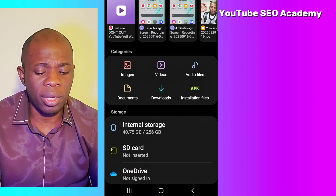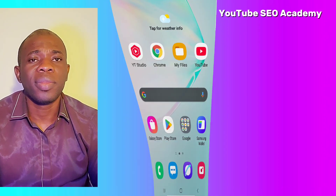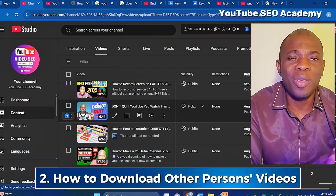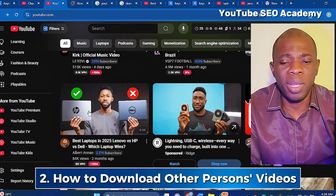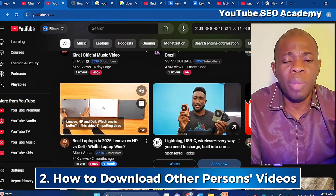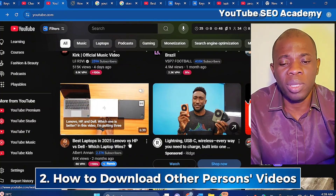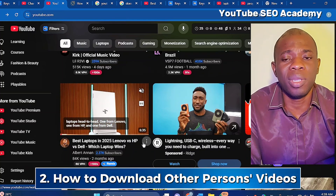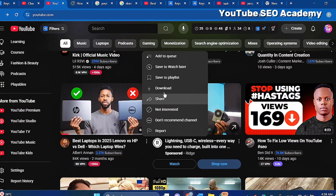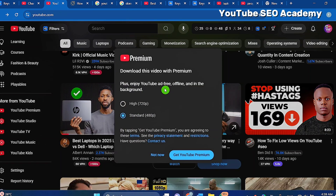The next thing is how to download another person's video. For instance, you see a video like 'Best Laptop in 2025' and you want to download it. If you click the Download button, you will see that you are required to subscribe to YouTube Premium.